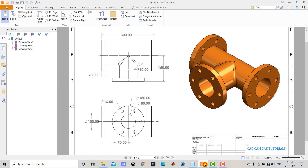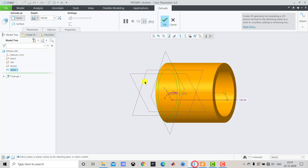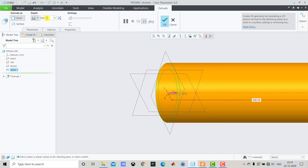After creating the two concentric circles, we will exit the sketch and go to Extrude. We can see that we have to extrude it for 300 mm, so we will enter 300 as the depth. From the drop-down we will select Mid Plane.